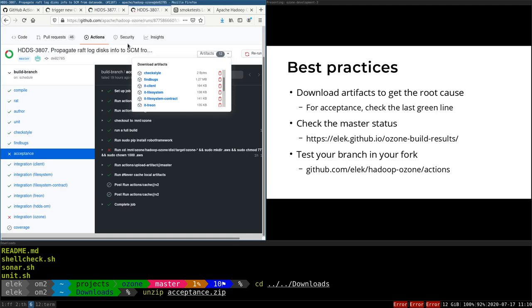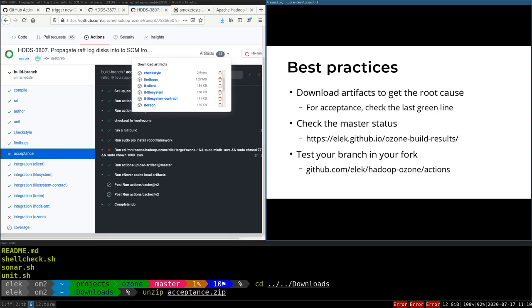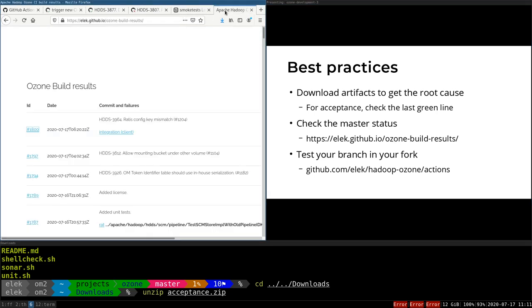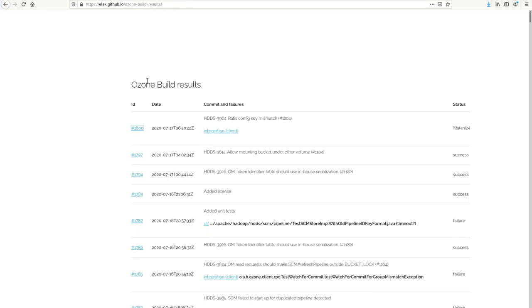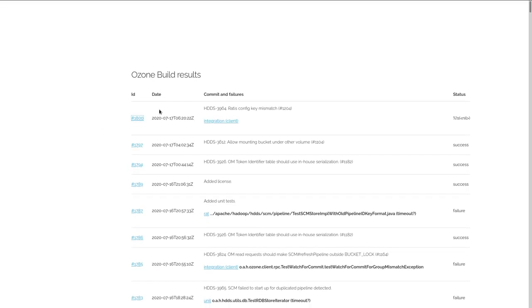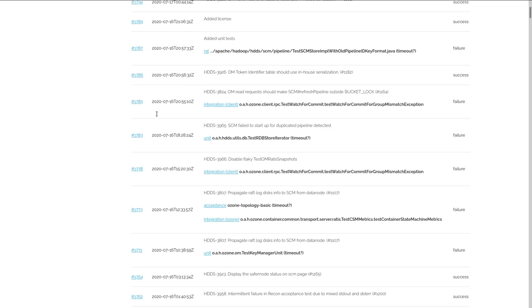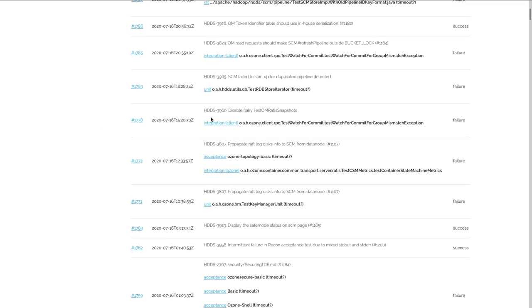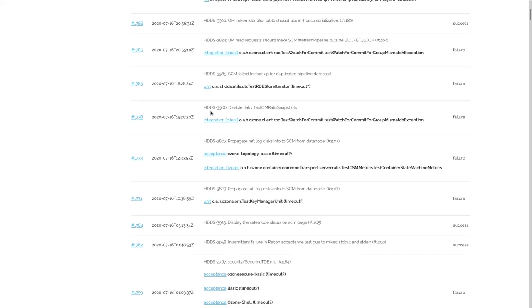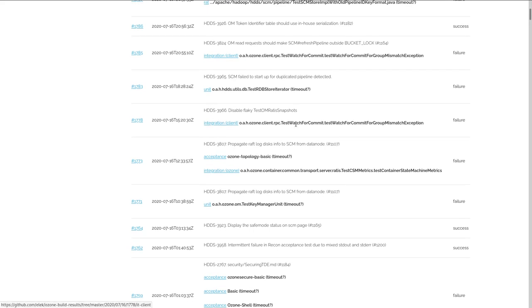If you would like to check the last status of the master, there is a helper repository—this github.io ozone-build-results—which can be used to check the last master builds, which can be easier to check what's going on.